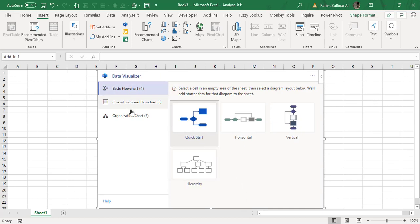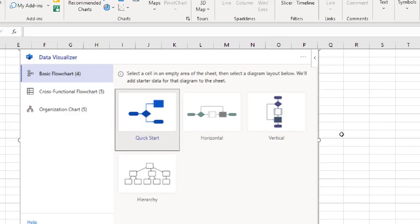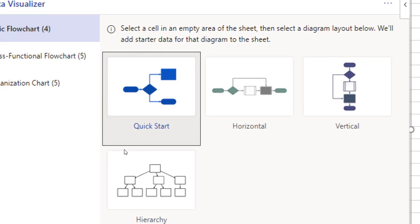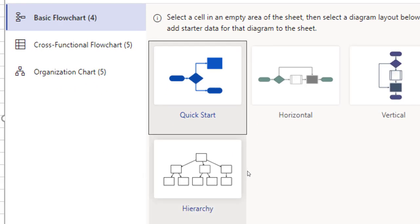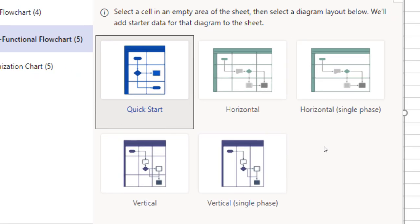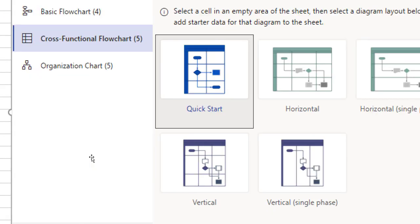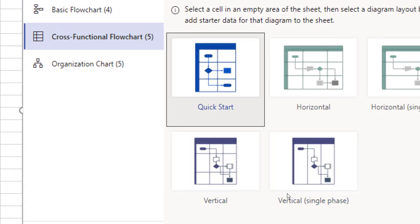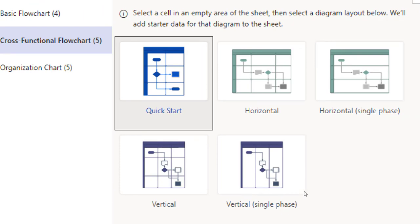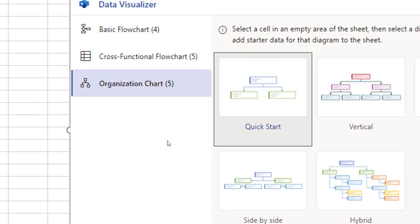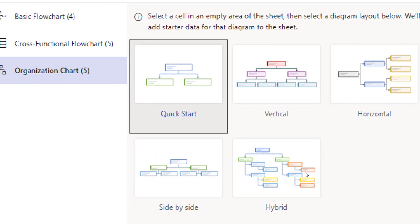There are three options available on the left side. The basic flowchart—we have four different kinds of basic flowcharts available. You can create with a quick start of a flowchart, you can have the horizontal, vertical, or side-by-side hierarchy. Then you have cross-functional flowcharts, different five types of cross-functional flowcharts available: horizontal, vertical, horizontal single phase, vertical single phase.